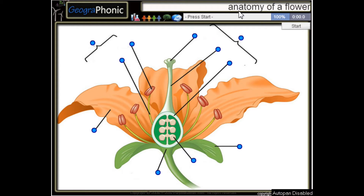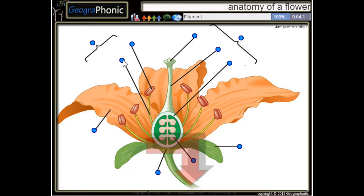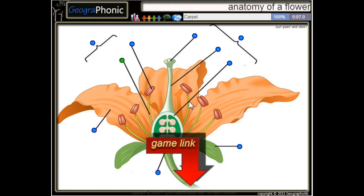This is a free game about the anatomy of a flower. You can play this game yourself — look in the description to find the link. I'm going to press start. Here we see a filament, and this is a carpel.